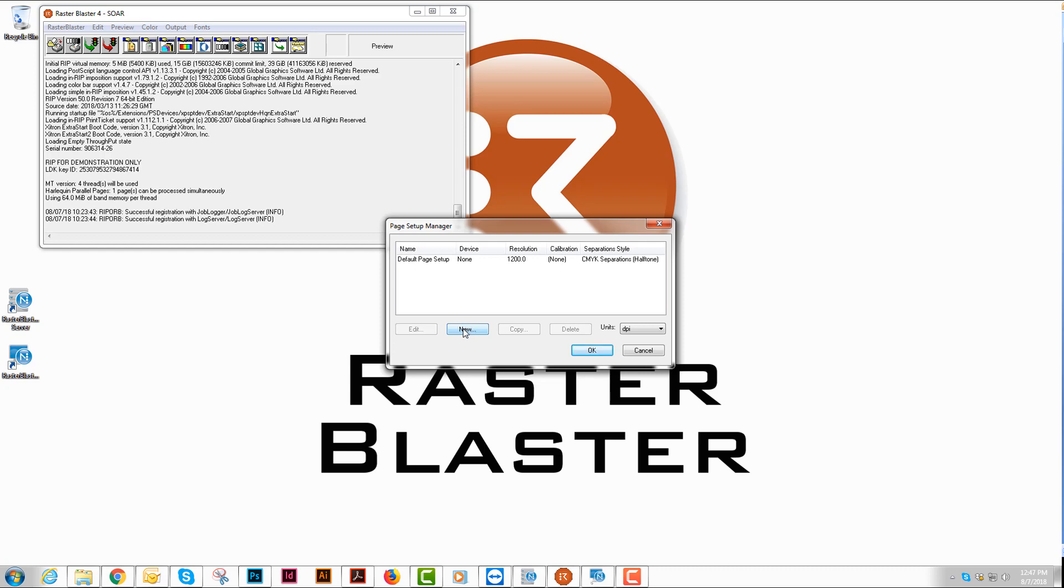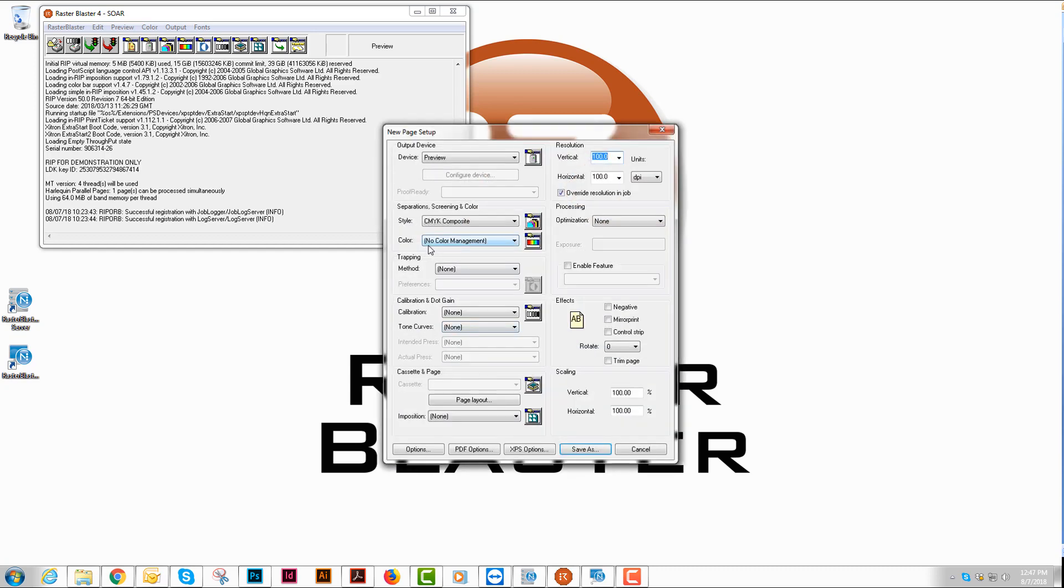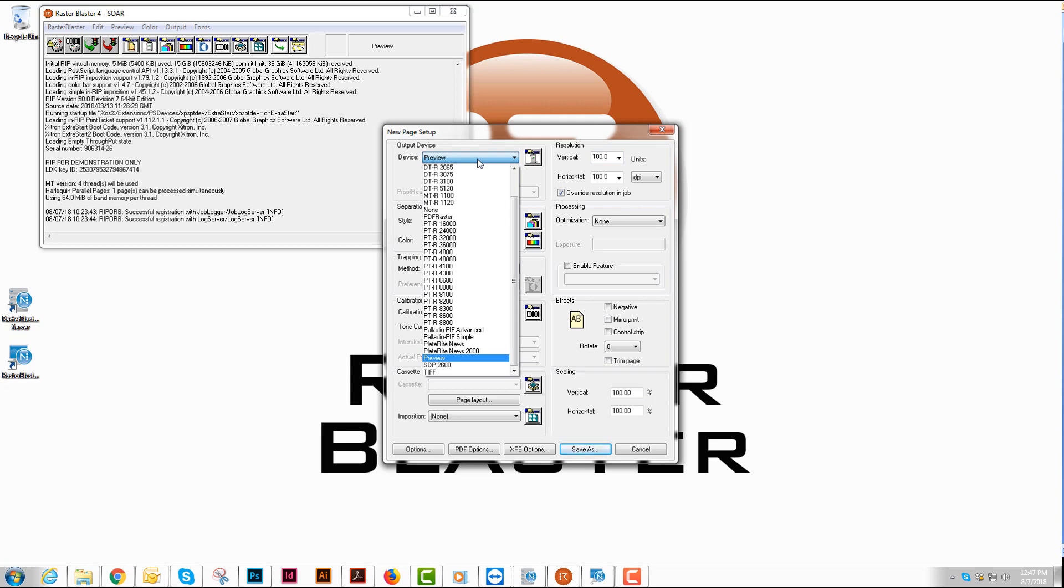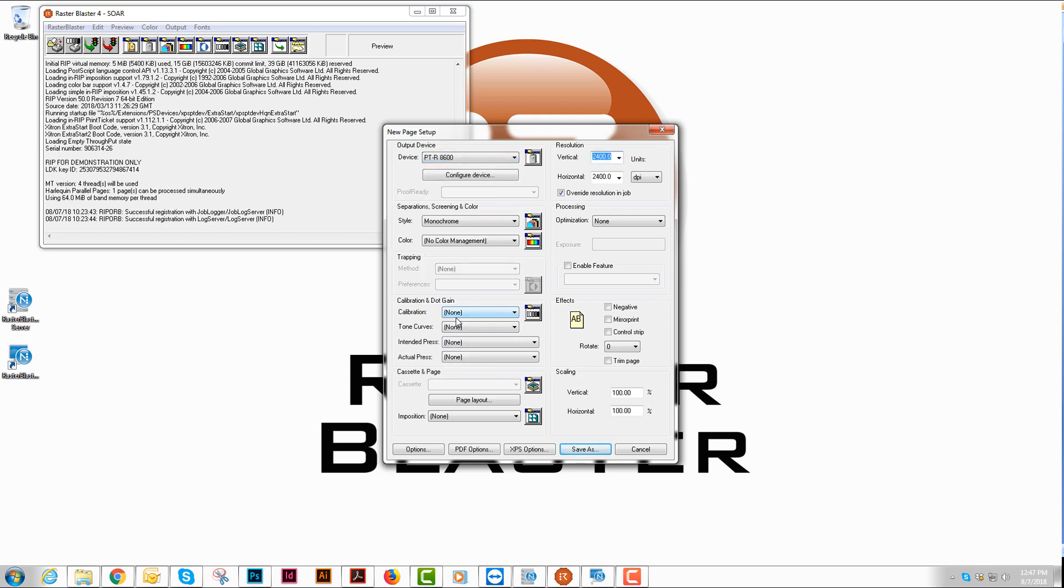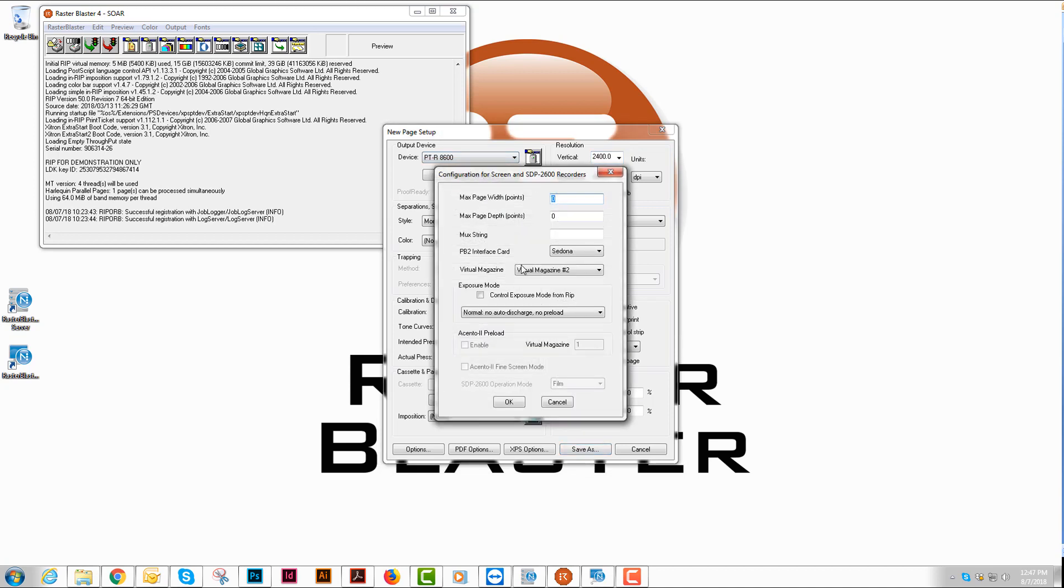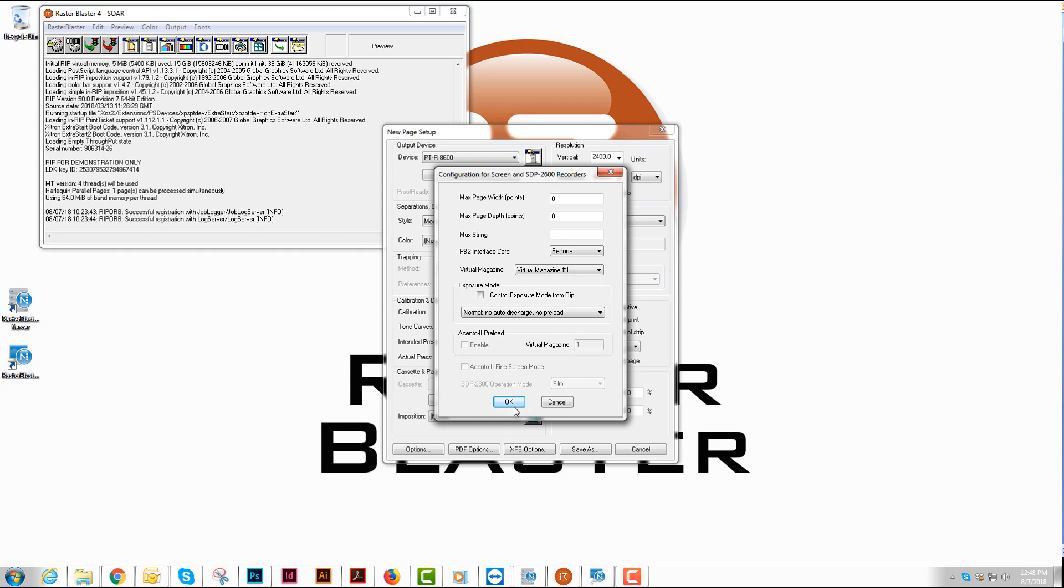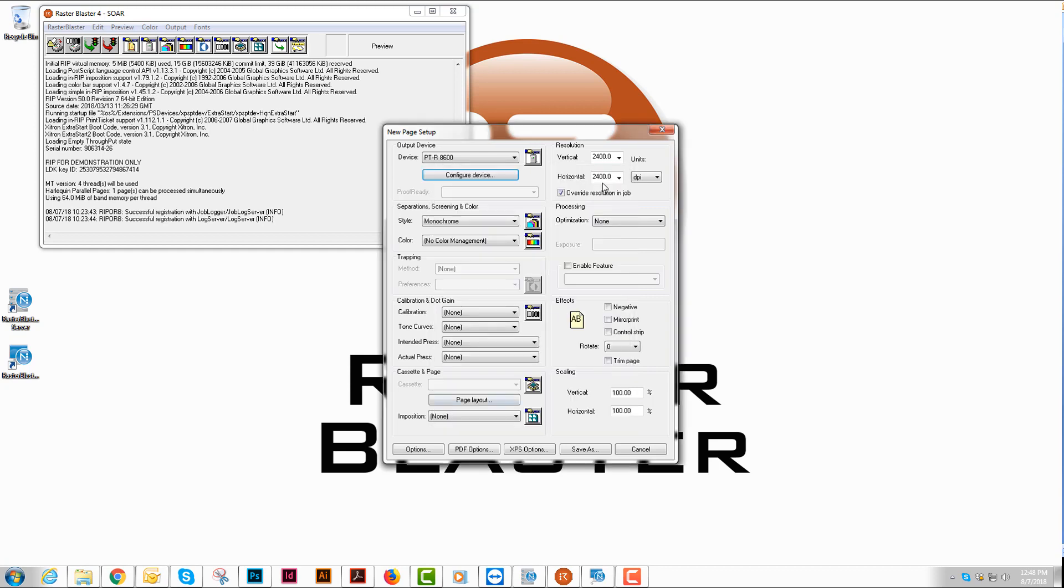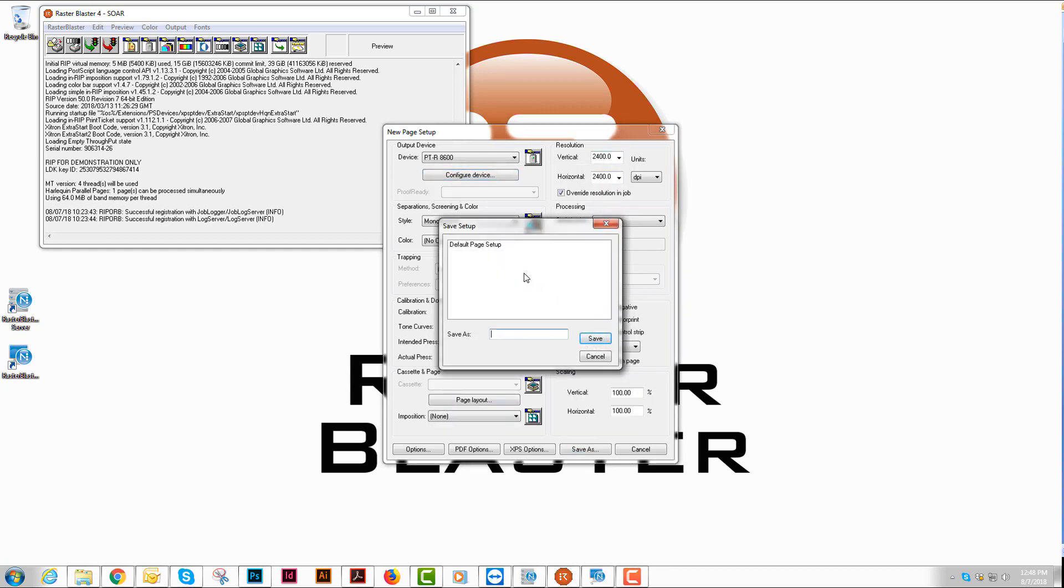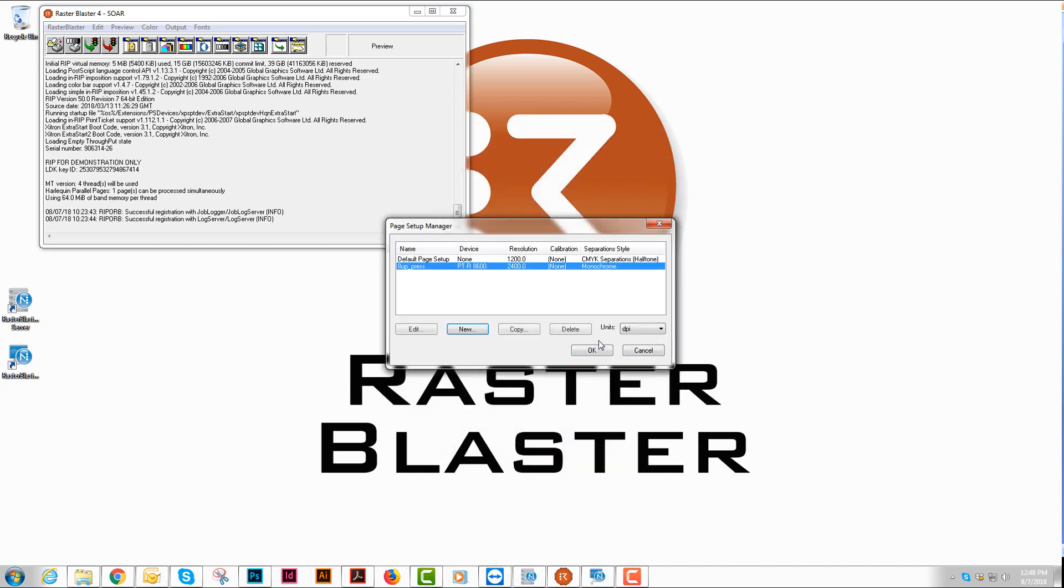We're going to hit new and we'll choose the device that we're going to operate. I'm going to choose a PTR 8600, and then I'm going to configure device. I'm going to choose whichever virtual magazine I choose to do first, whether it's a 4-up or an 8-up or a 2-up. You choose the appropriate virtual magazine from your PTR and you choose your resolution, and then you can save. I'm going to go ahead and save this as my 8-up press. You can hit save and you see it shows up here.